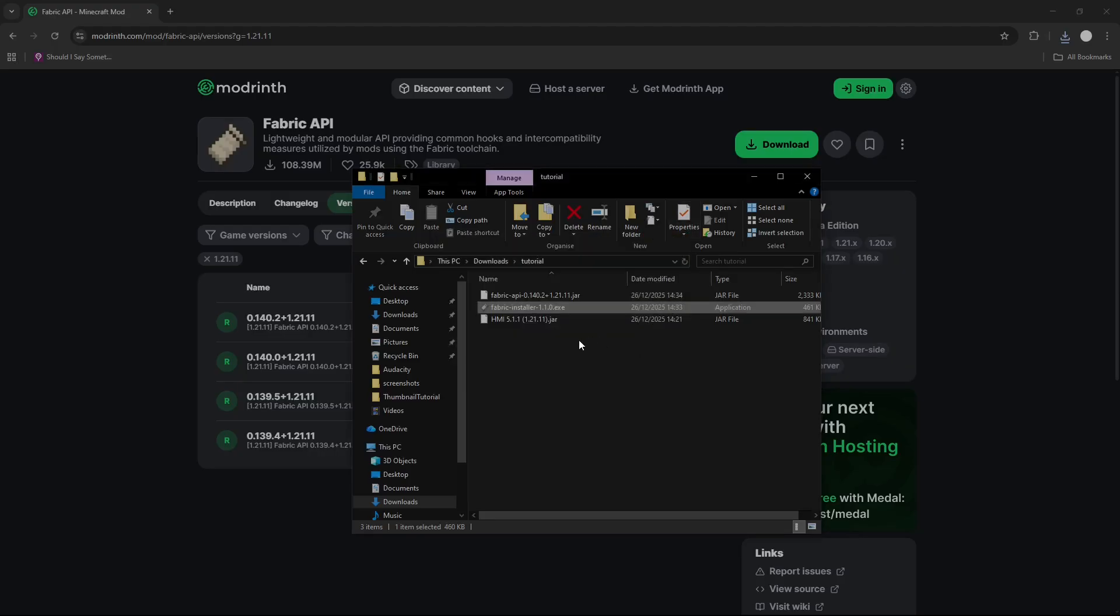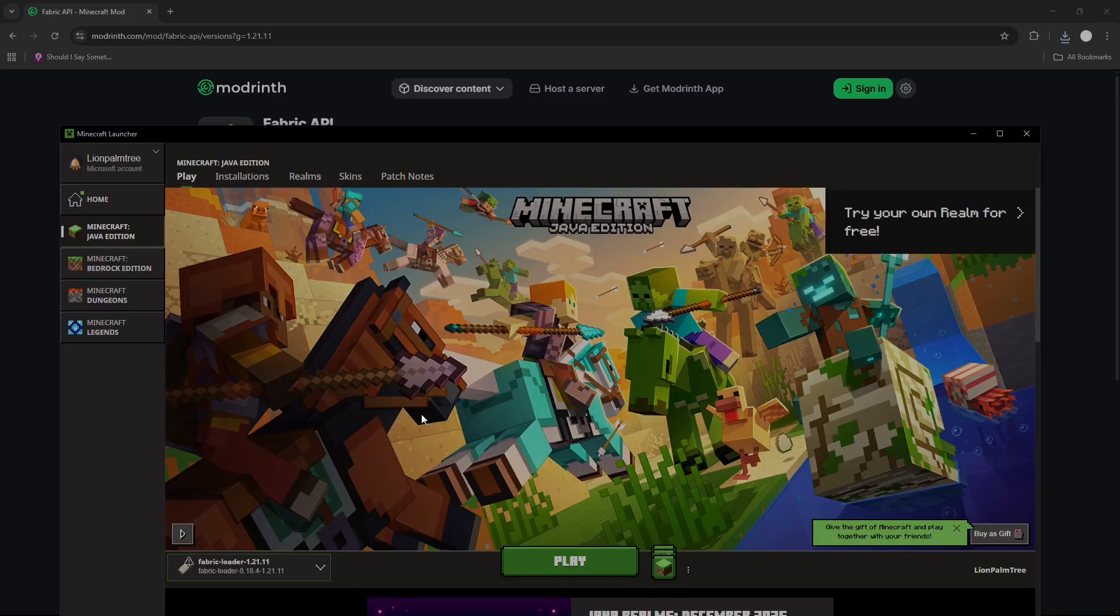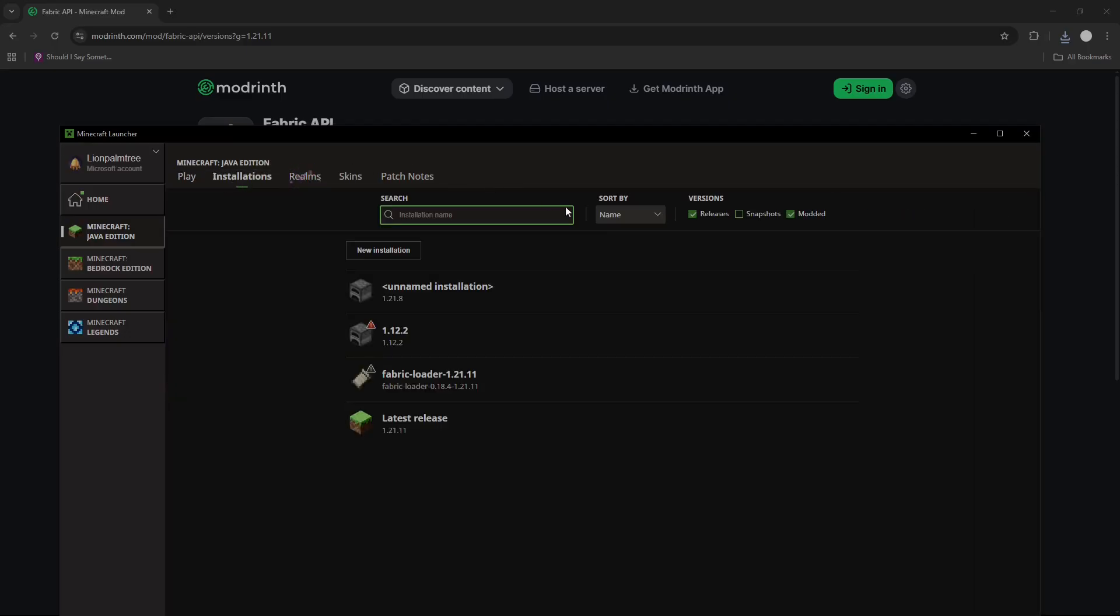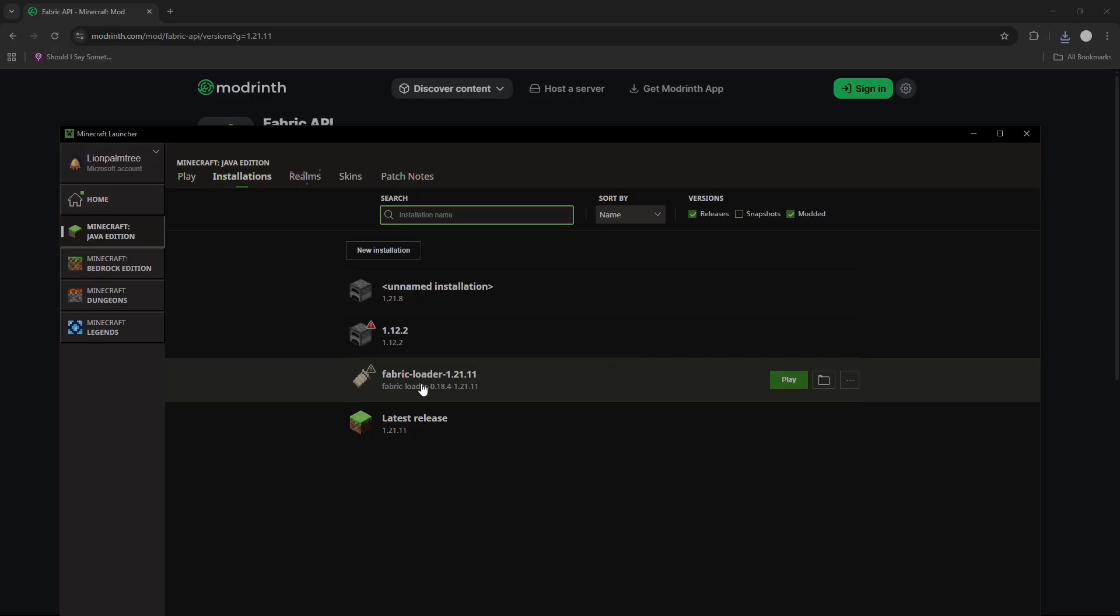Next, open up Minecraft launcher. In the corner here you can now see that it says Fabric Loader, press Installations up here, and by Fabric Loader press open Installations folder.